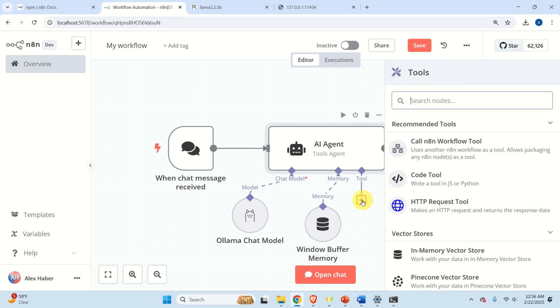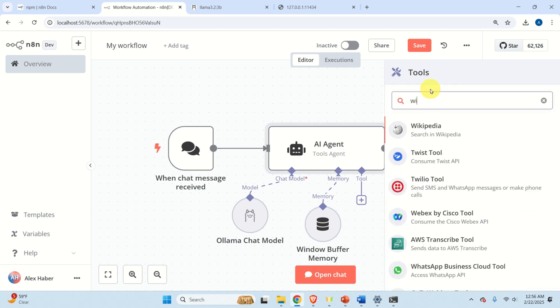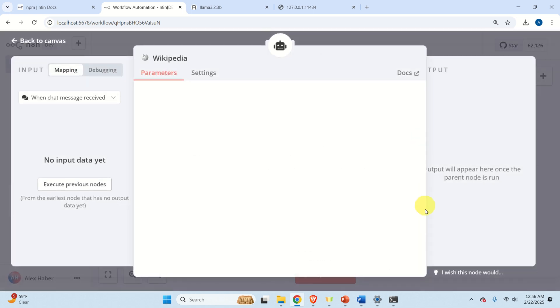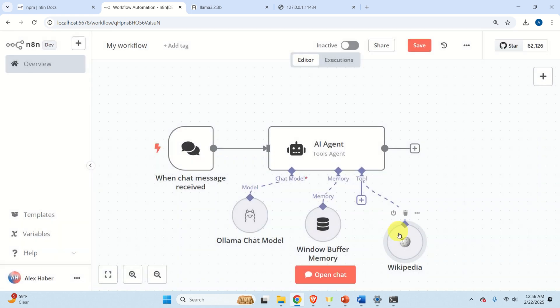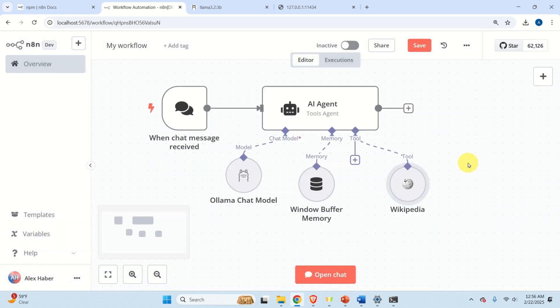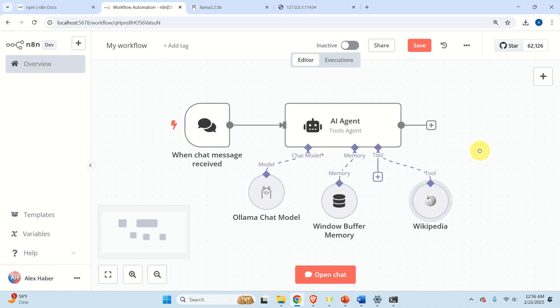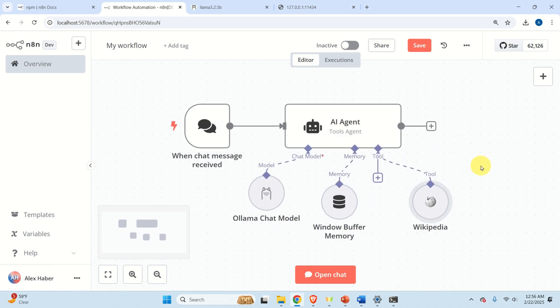The next step is to select the tool. Click here and search for 'Wikipedia'. That's it — use the basic settings. So that's basically everything we need. The agent is now all set up with the OLAMA chat model, memory, and Wikipedia as a tool.